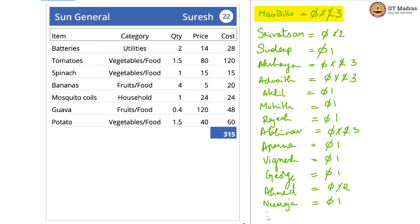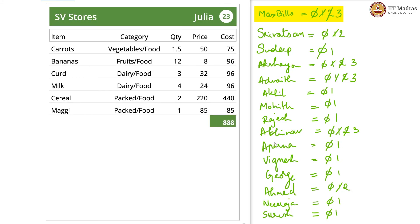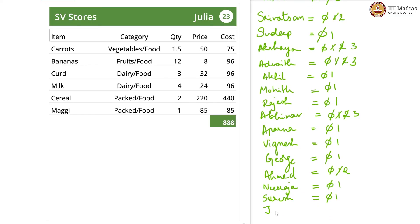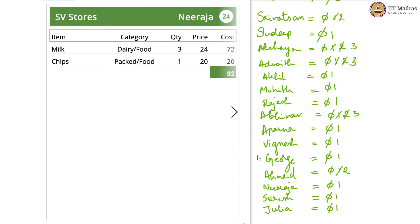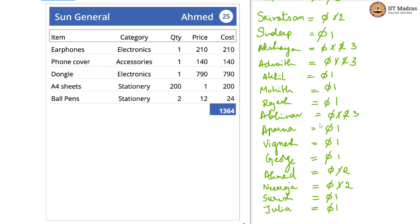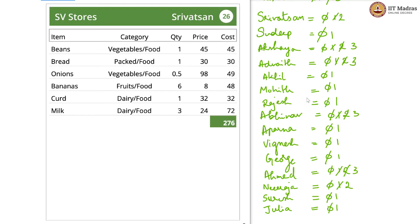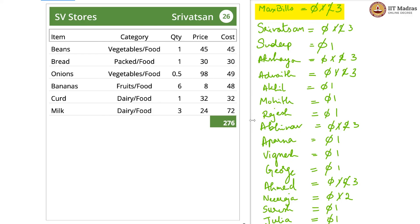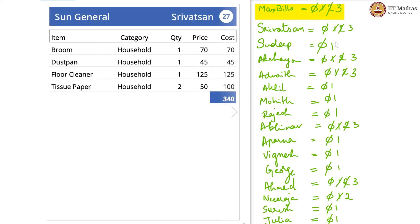Suresh is new, so only 1. Julia is new, so only 1. Neeraja, 1 more, so 2. Ahmed is on 3. Suresh is also on 3 — max bills is still 3, so there is no updating happening. Now Suresh goes to 4 — max bills is less than 4, therefore update to 4.